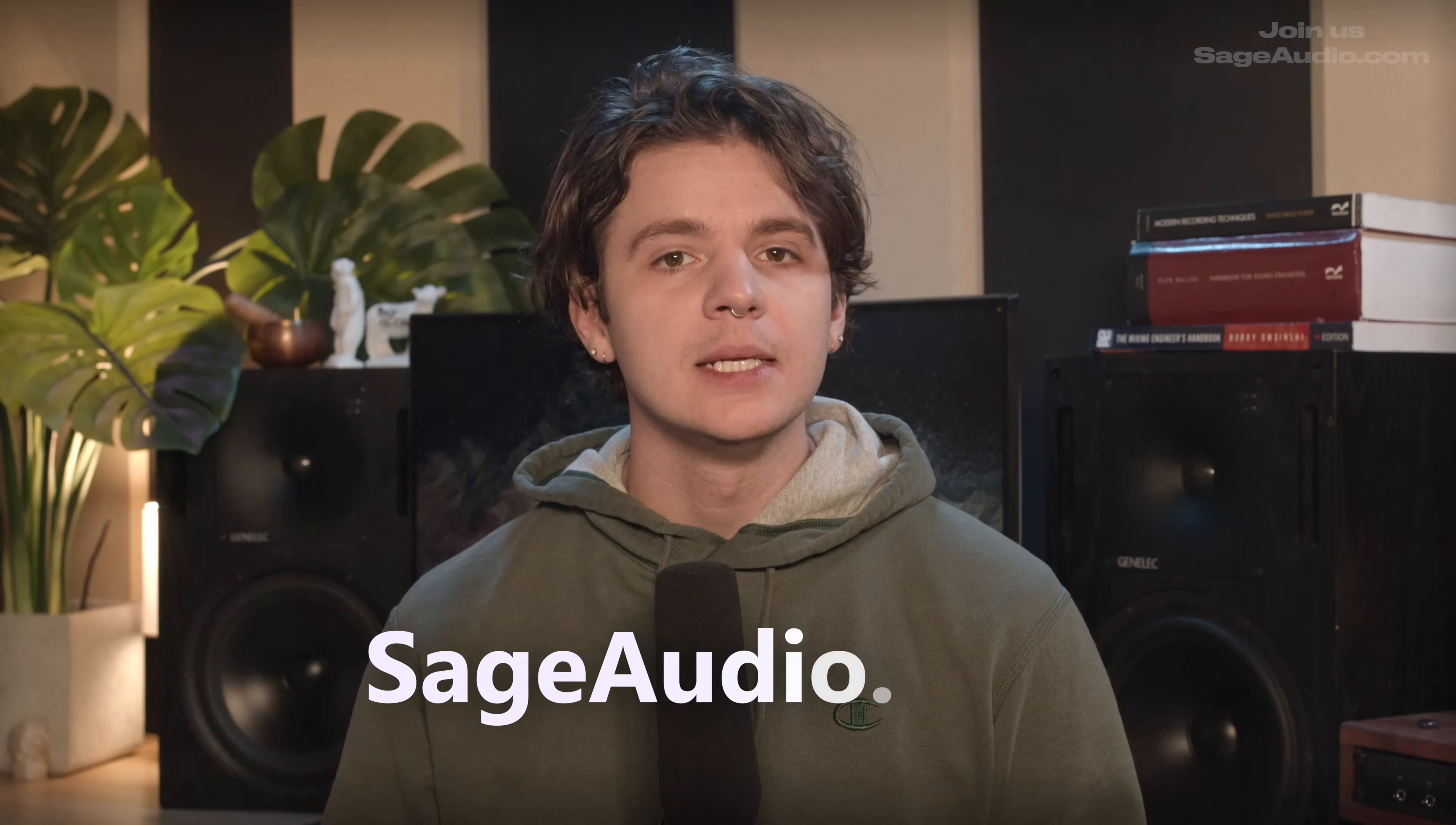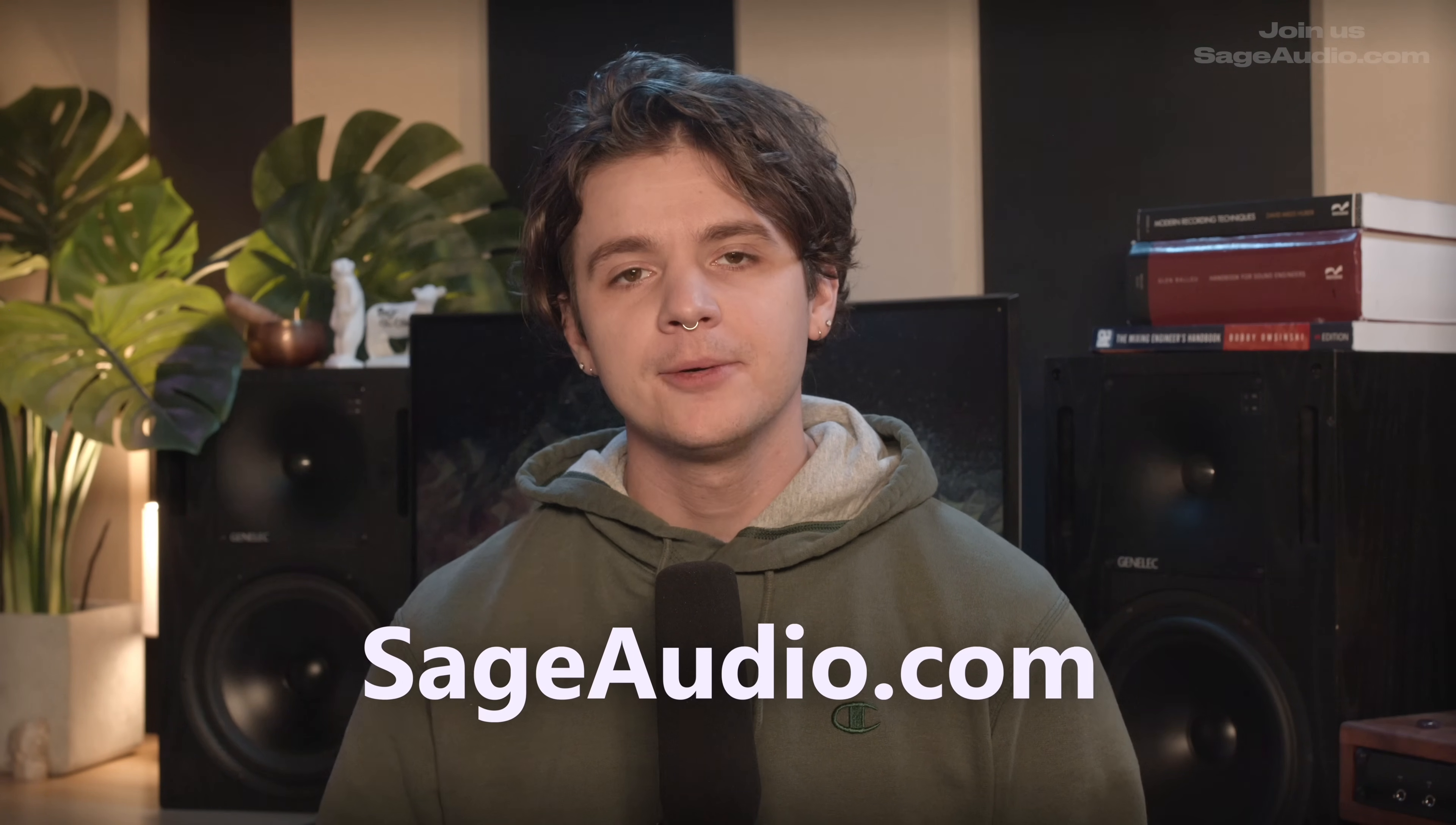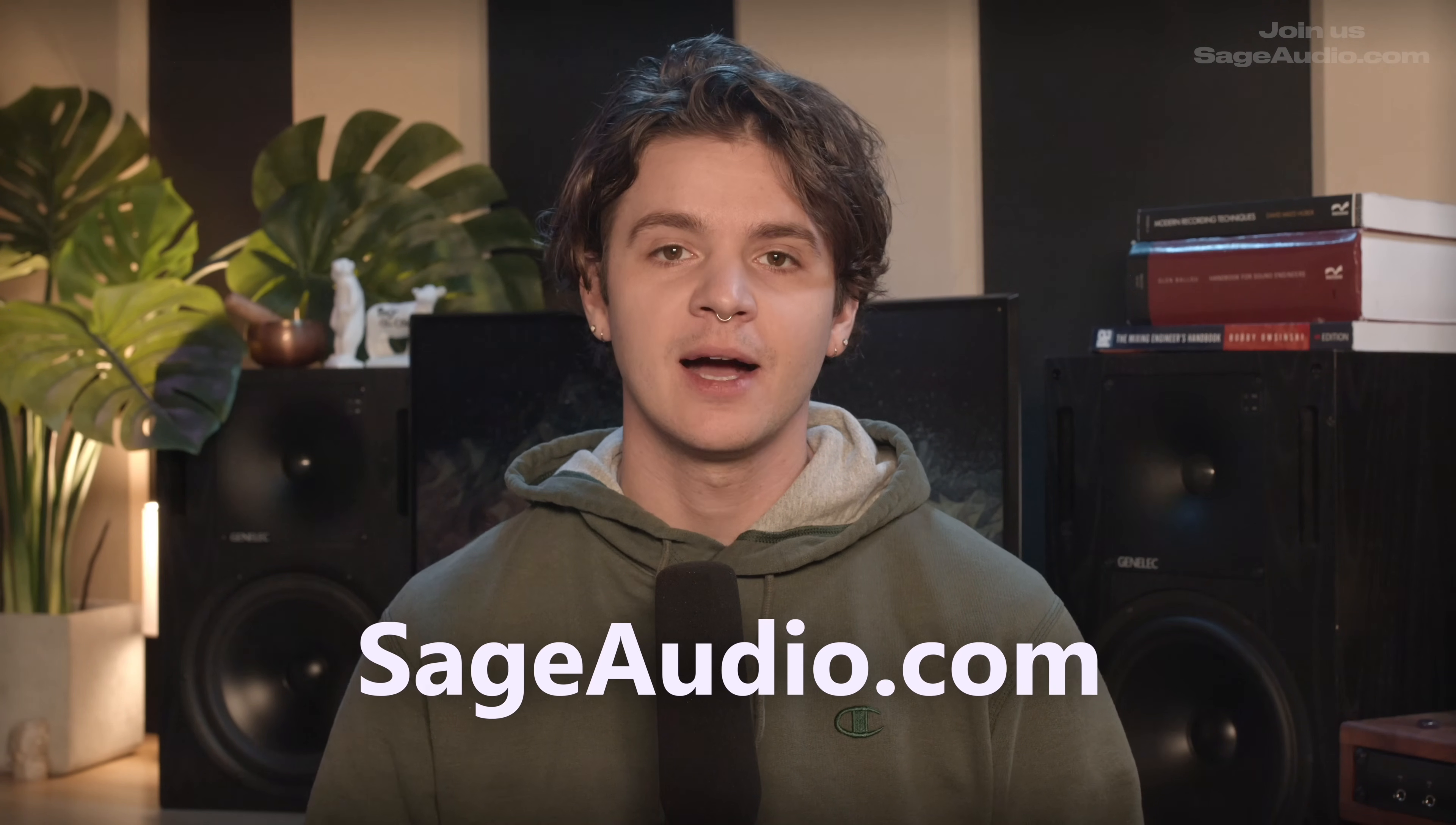If you have a mix that you need to have mastered, create a free account and send it to us at sageaudio.com.